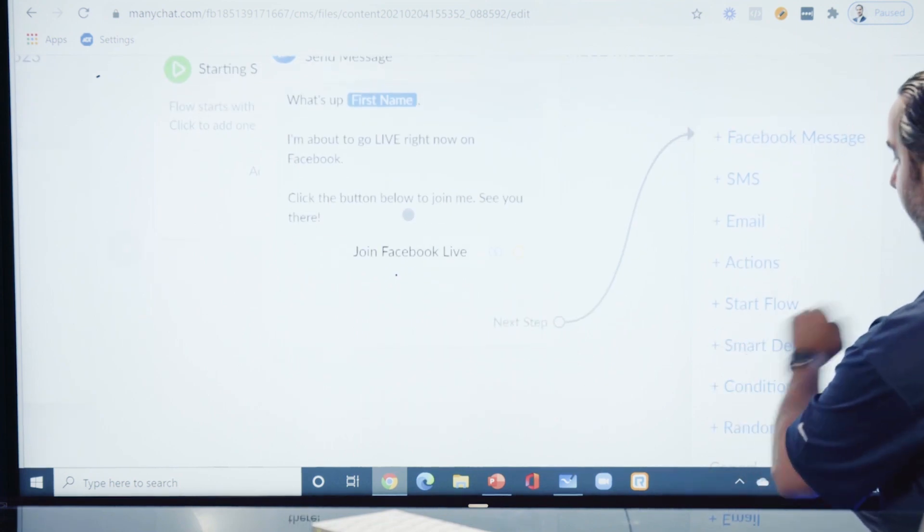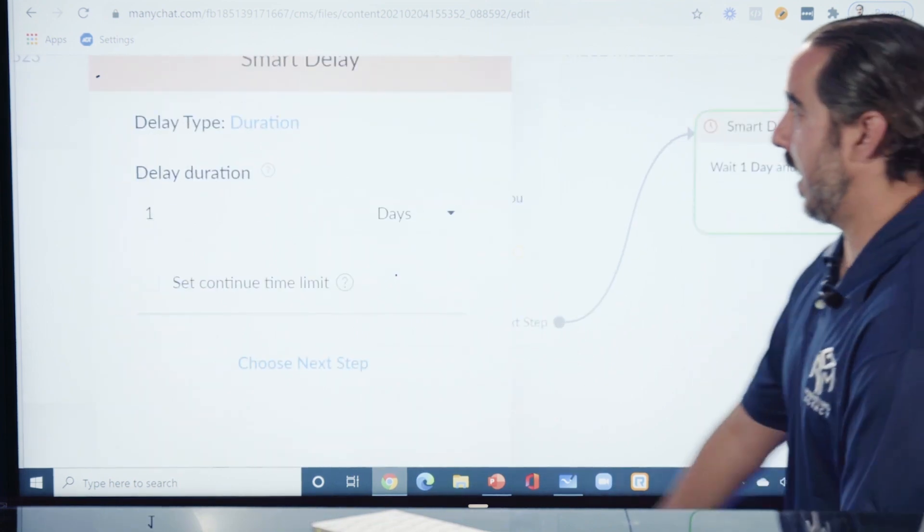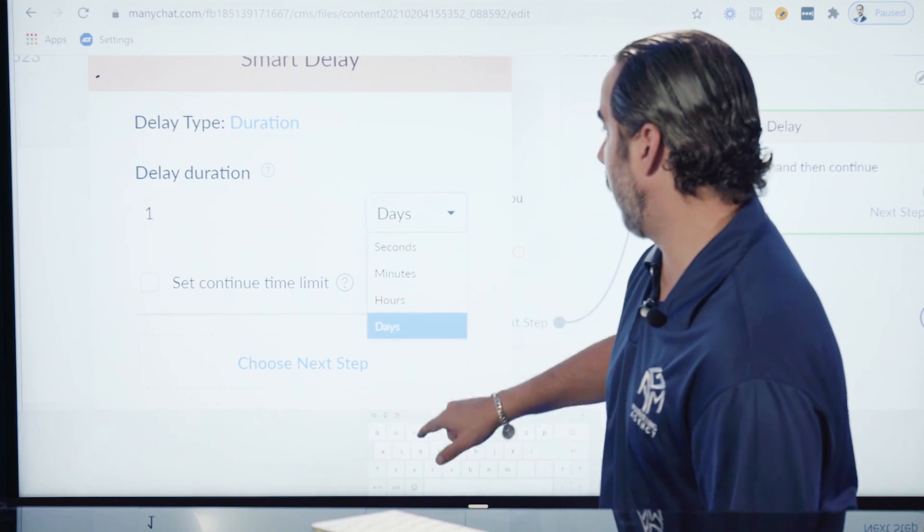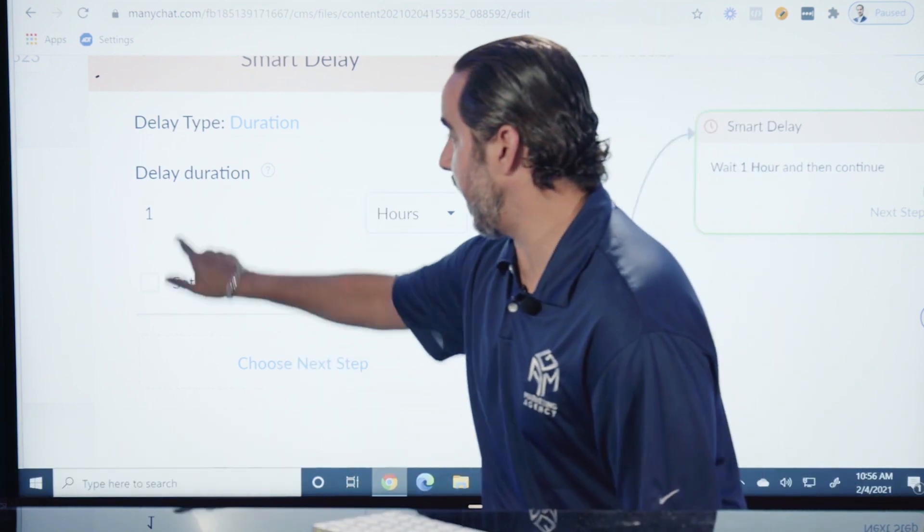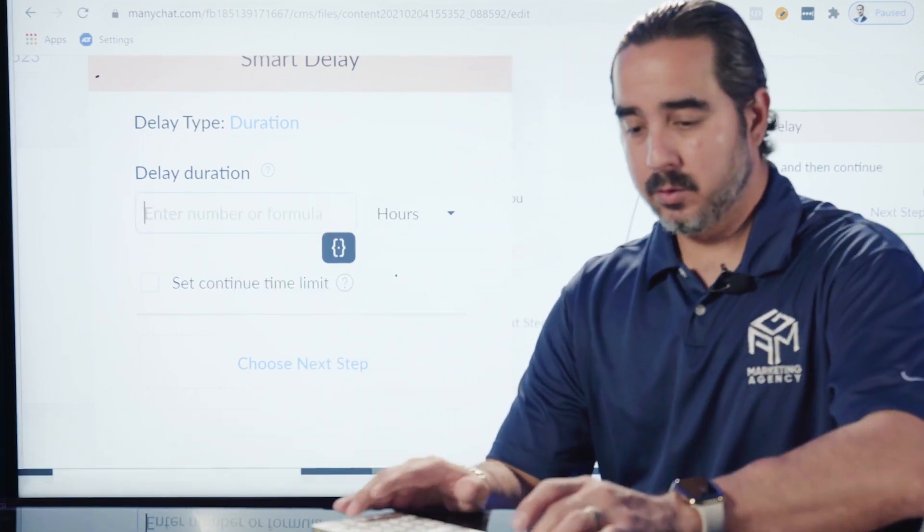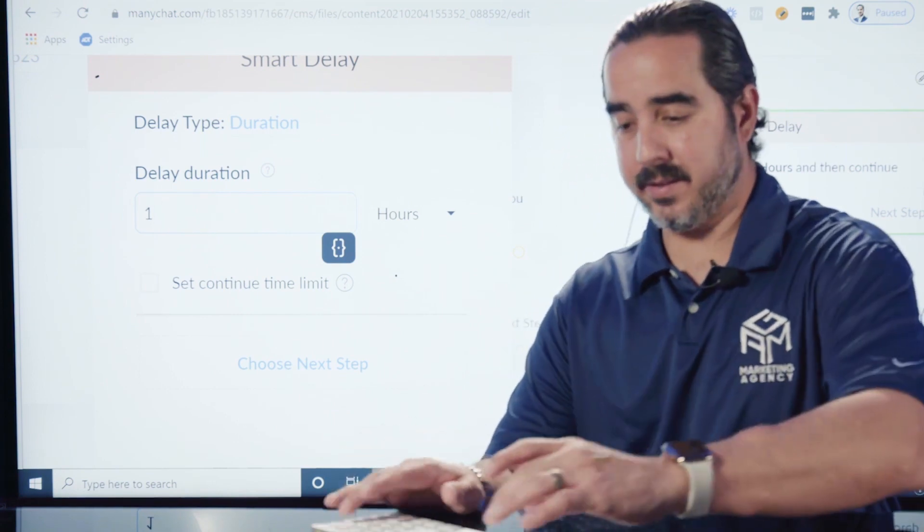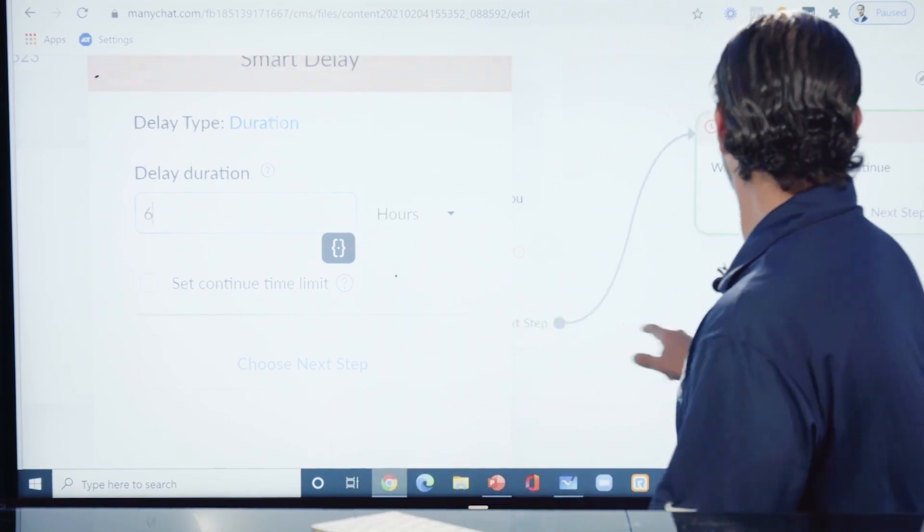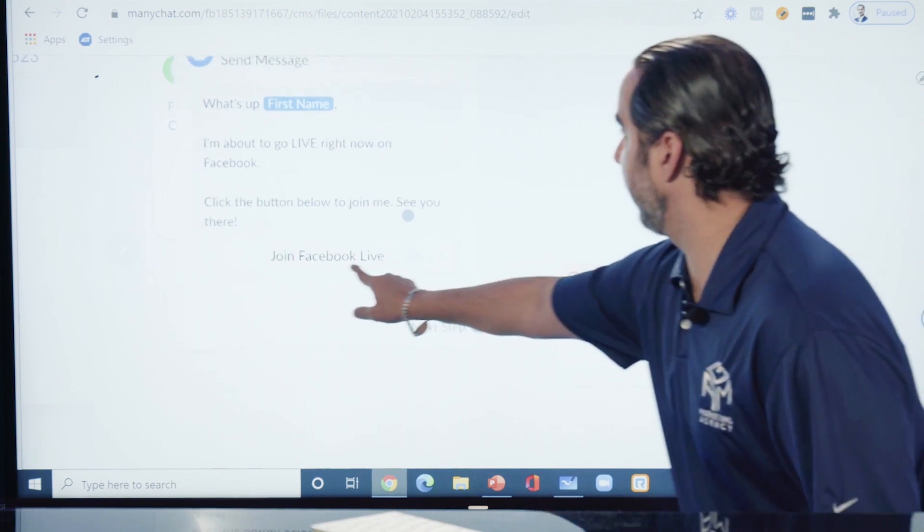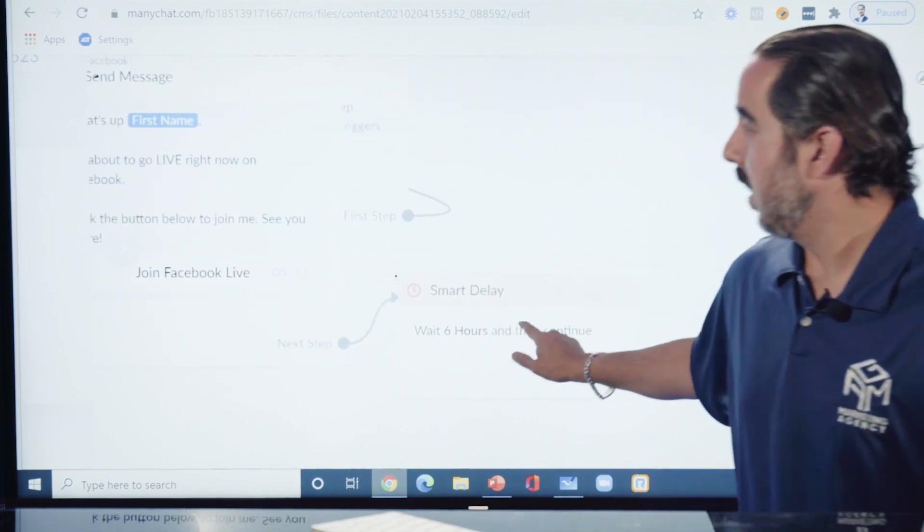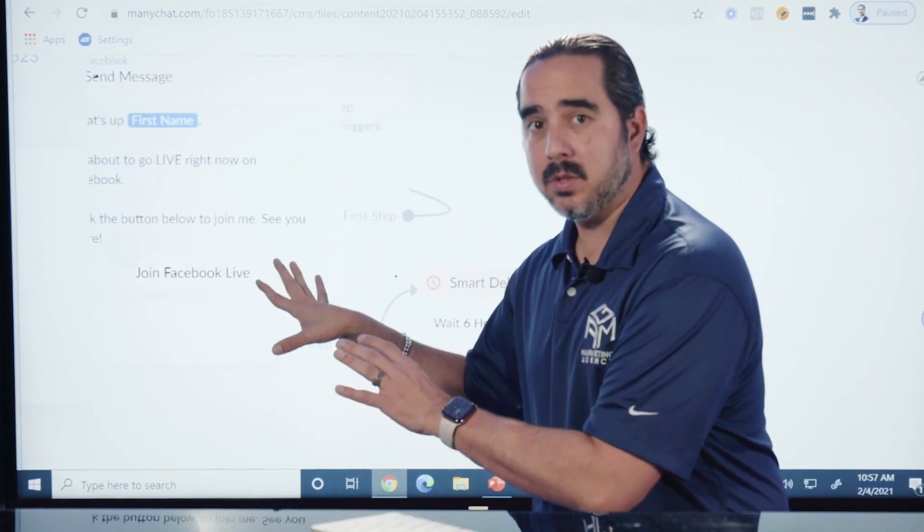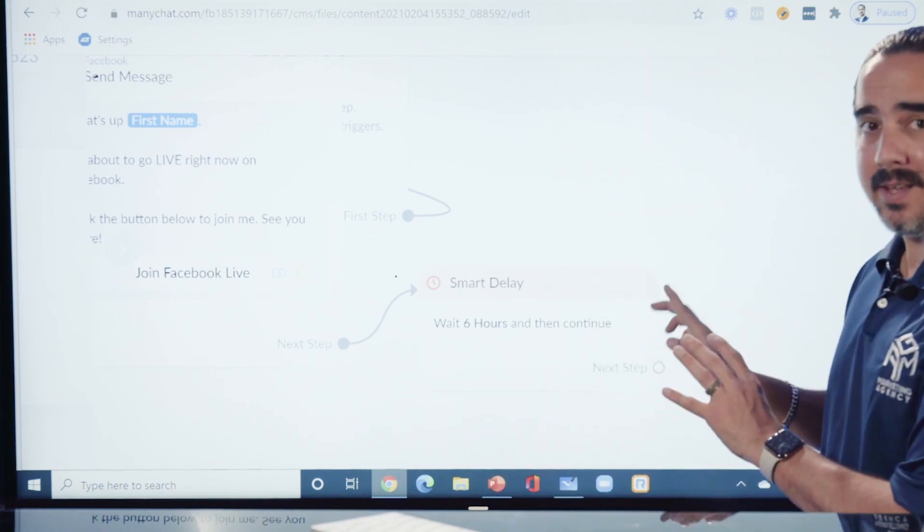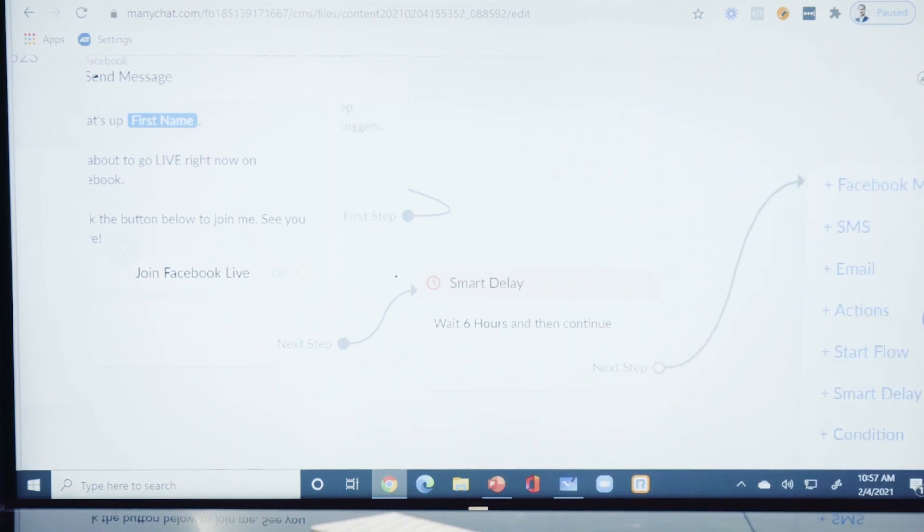Now you can say something like, let's do a smart delay and we can say we're going to delay that to 6 hours. Now we have the smart delay here, which means that from that initial message it's going to wait for 6 hours.